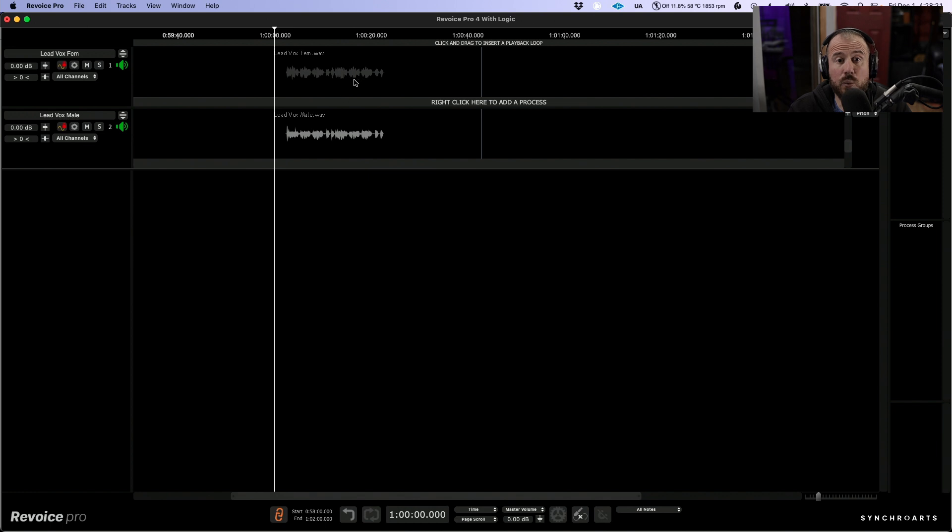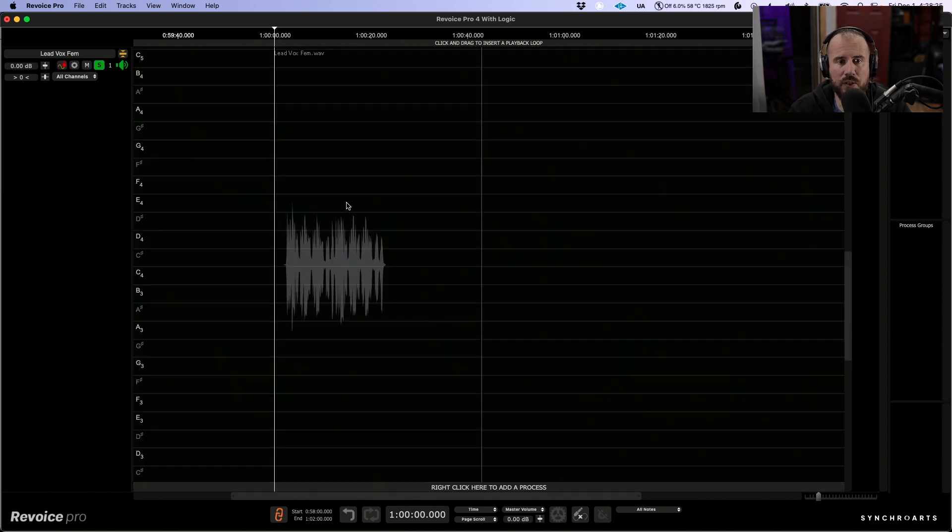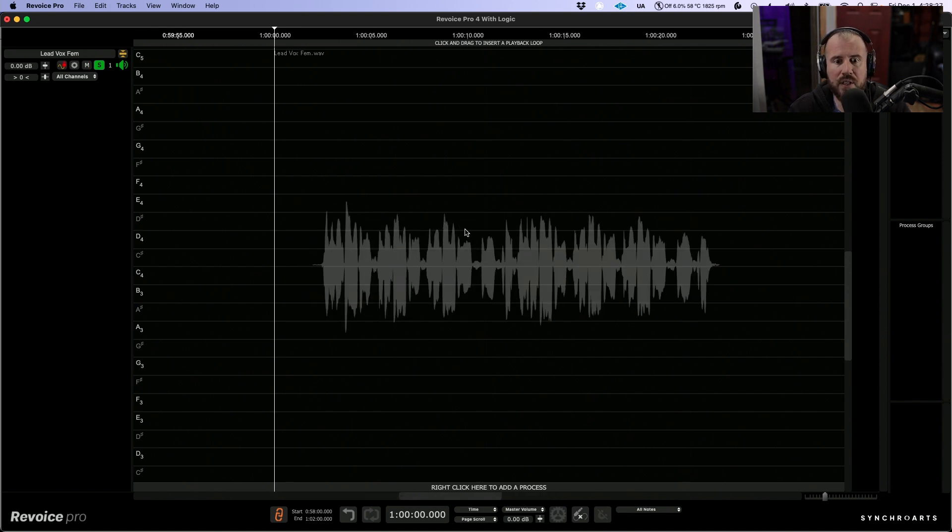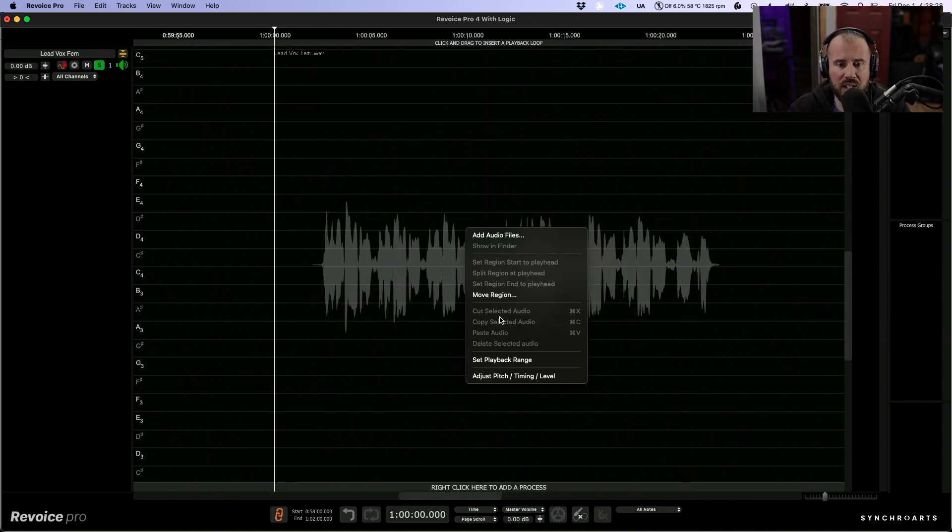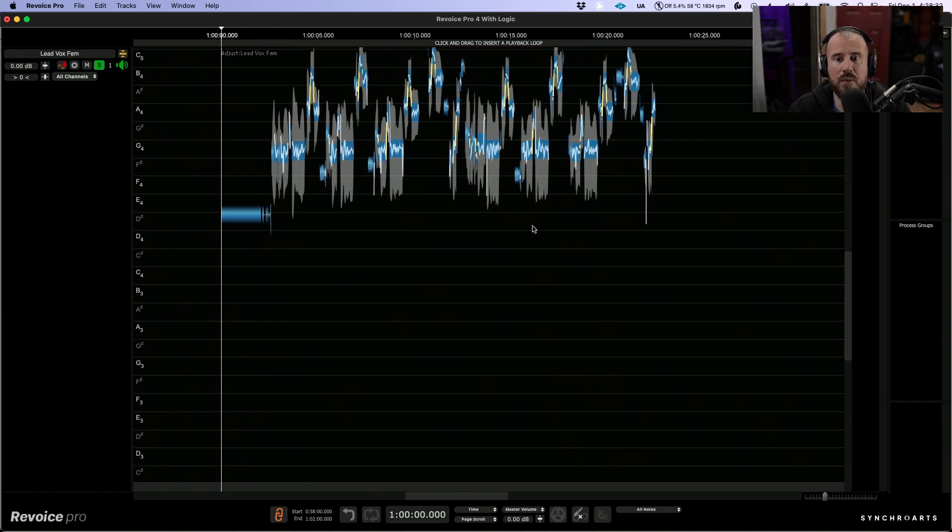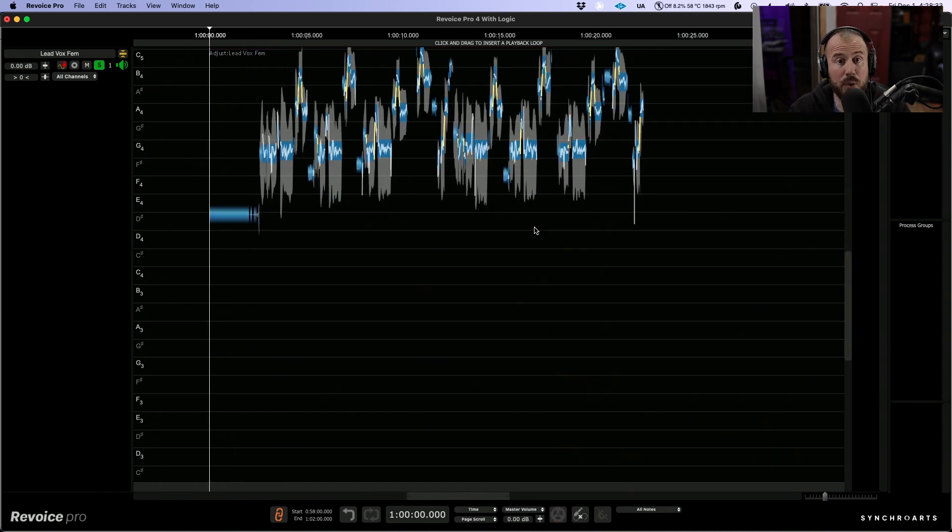So first things first, we're going to tune this lead vocal. I'm going to solo this out and also let's go full screen. We'll zoom in a little bit. I'm going to right-click and let's choose adjust pitch, timing, level. This will allow us to make adjustments to both the timing and the pitch.